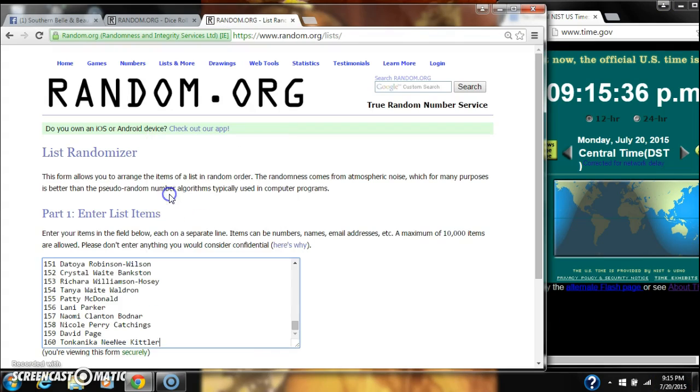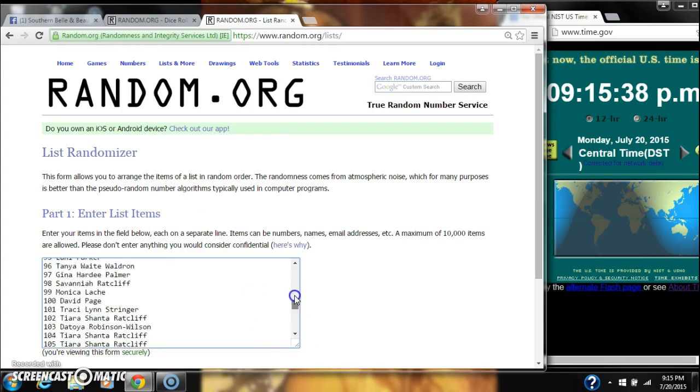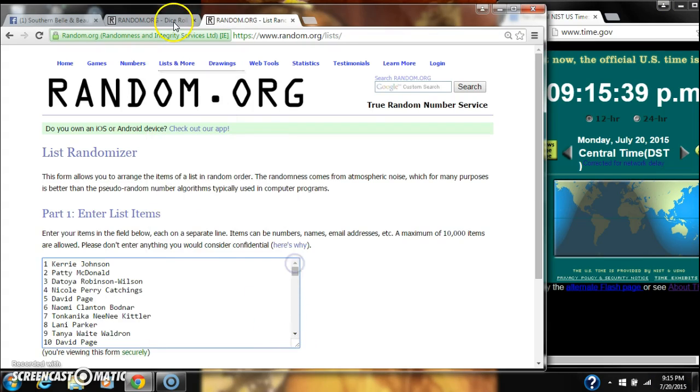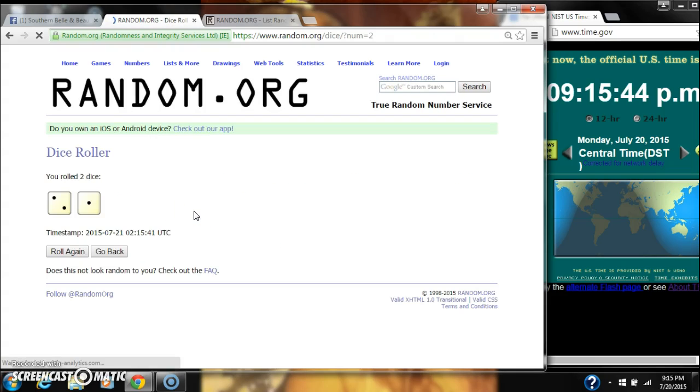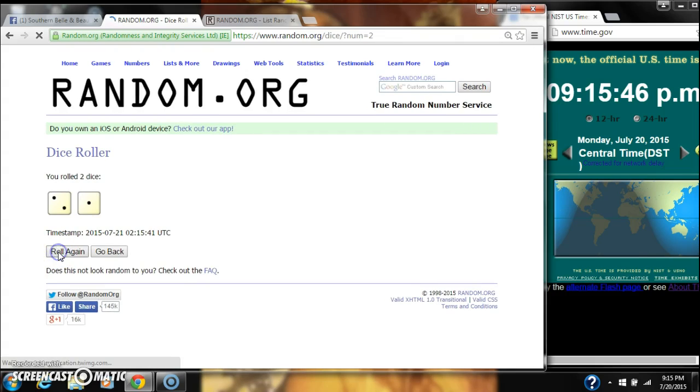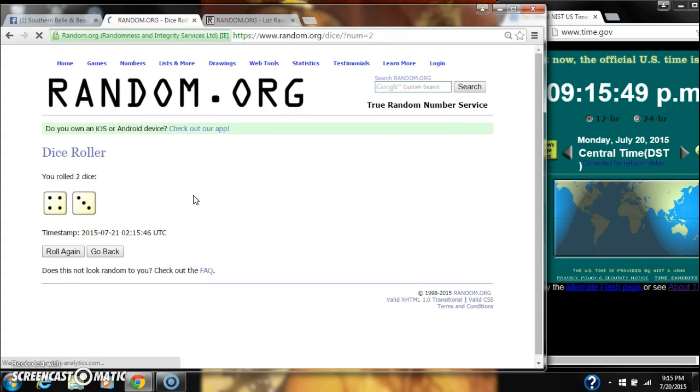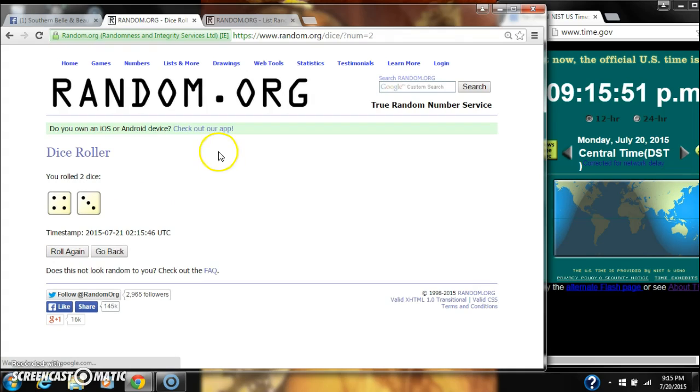Paste our list, $160 a spot, so you're going to need a 7 or higher on our dice. 3, that won't work. We have a 7, that will.